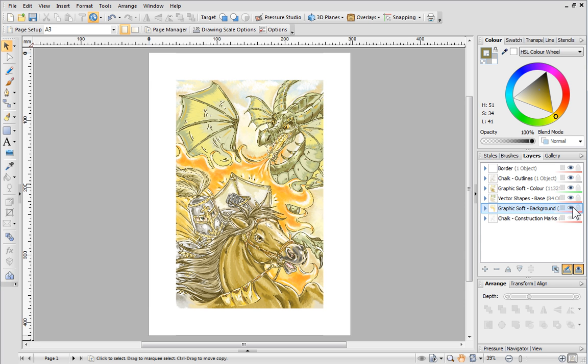Finally, you can lock layers by clicking the Locked icon. This is really useful to protect your layer while you're working on another area.